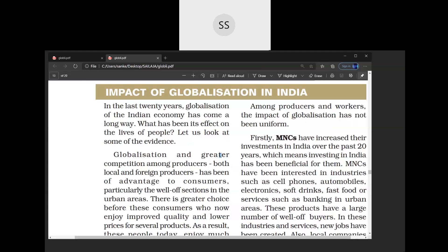Other than that, among producers and workers, the impact of globalization has not been uniform. Some workers and some producers got the benefit of globalization, but on the other hand, some producers and some workers went into great loss. Let us see who got the benefit and who did not.